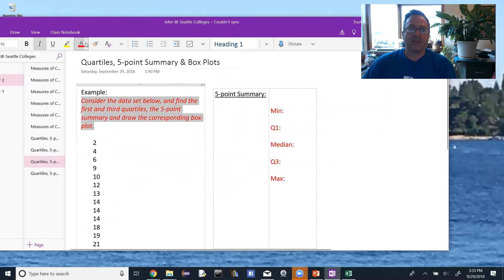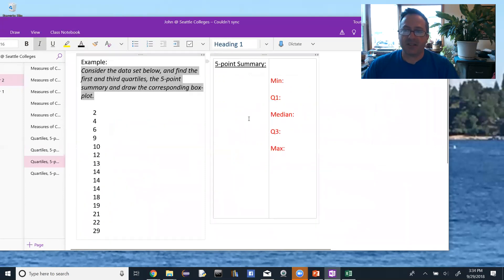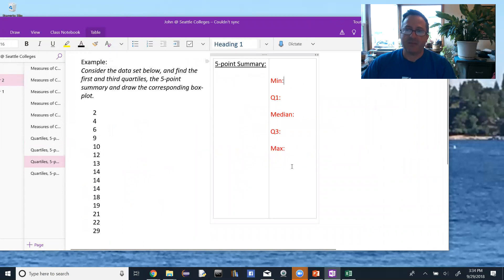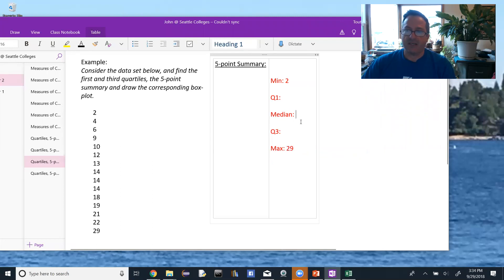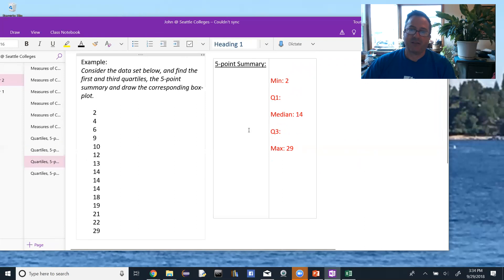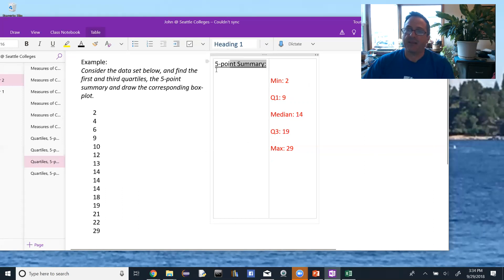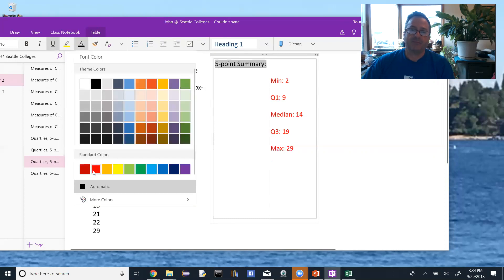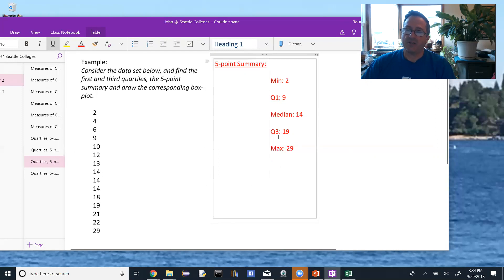The five-point summary involves finding five numbers, including the first and third quartiles, and then adding the minimum data value, the maximum data value, and the median. As long as we've sorted the data, the minimum value is the first one — in this case, two. The maximum is the last one, which is 29. The median is the middle value, which is 14. And we just found our quartiles: Q1 is nine and Q3 is 19. So the five-point summary is the min, Q1, the median, Q3, and the maximum.